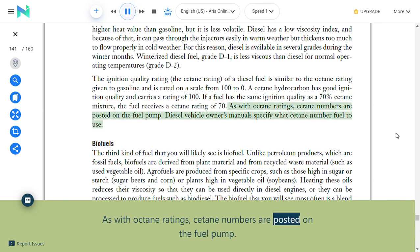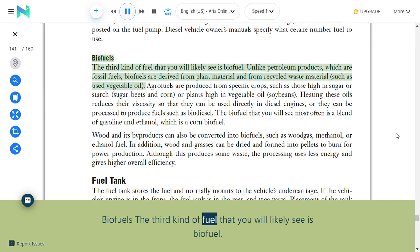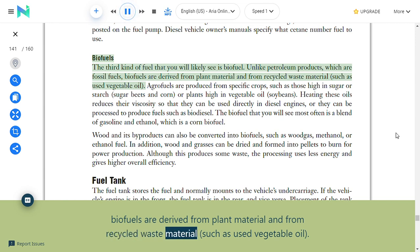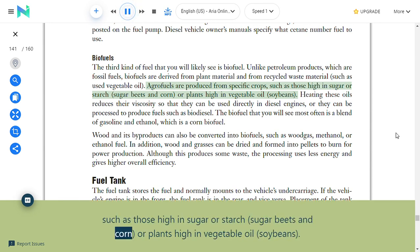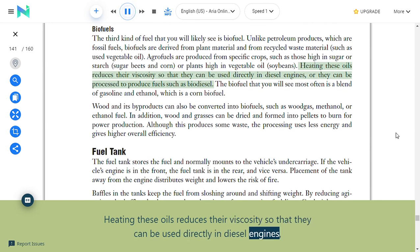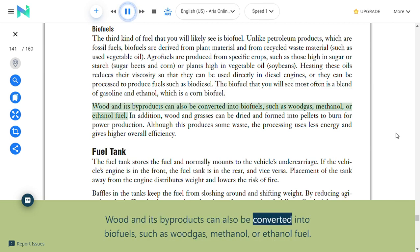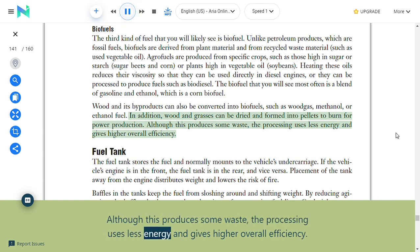Cetane numbers are posted on the fuel pump and diesel vehicle owners' manuals specify what cetane number to use. Biofuels: Unlike petroleum products, which are fossil fuels, biofuels are derived from plant material and recycled waste material such as used vegetable oil. Agrofuels are produced from specific crops high in sugar, starch, or vegetable oil, such as sugar beets, corn, and soybeans. Heating these oils reduces viscosity so they can be used directly in diesel engines or processed to produce biodiesel. The most common biofuel is a blend of gasoline and ethanol, a corn biofuel. Wood and its byproducts can be converted into wood gas, methanol, or ethanol, and wood and grasses can be formed into pellets for power production.